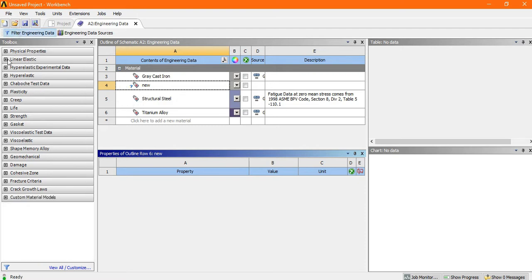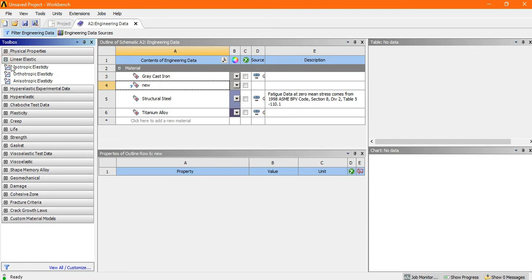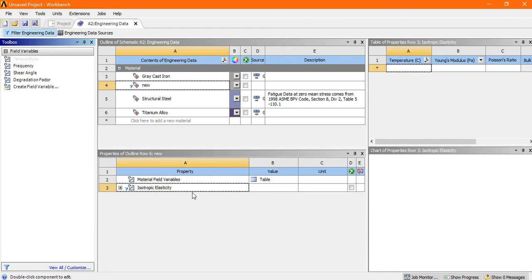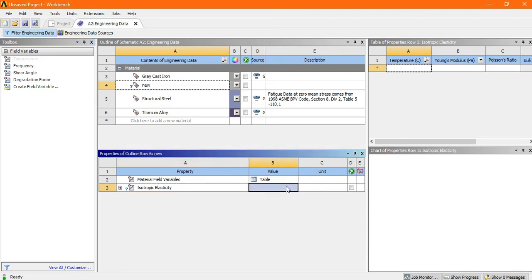This is the isotropic elasticity. Just click and drag it on the new. Now there is a one dialog box appear where you have to insert the elastic property. Just write down the value.